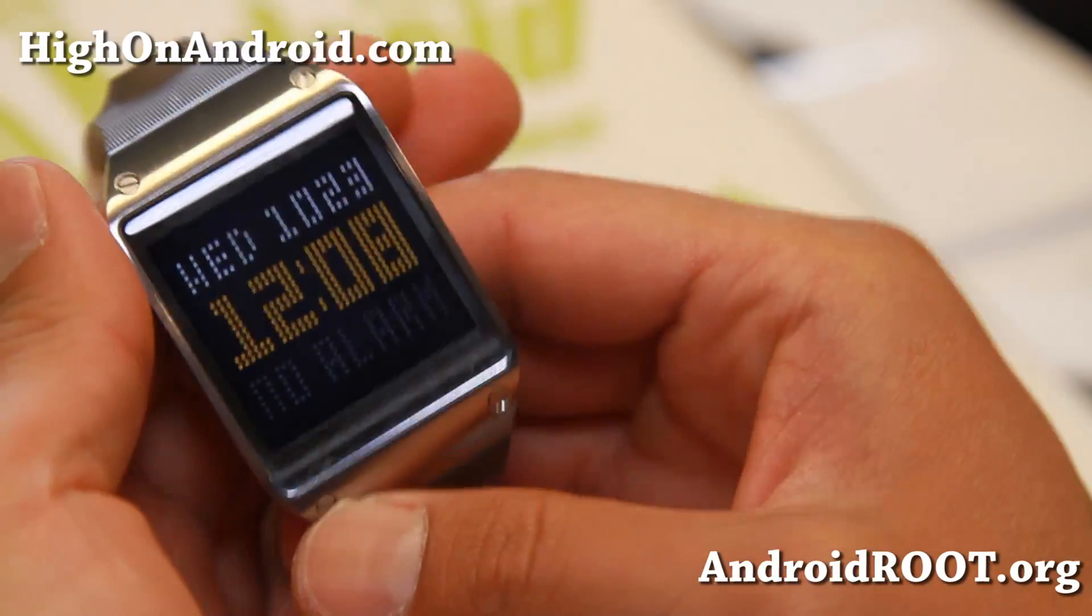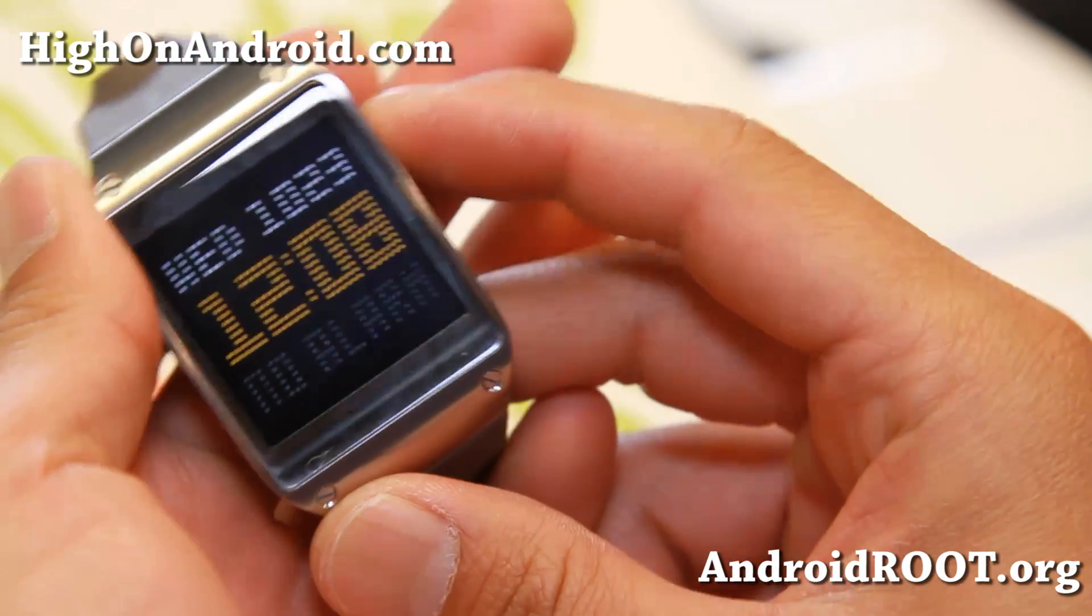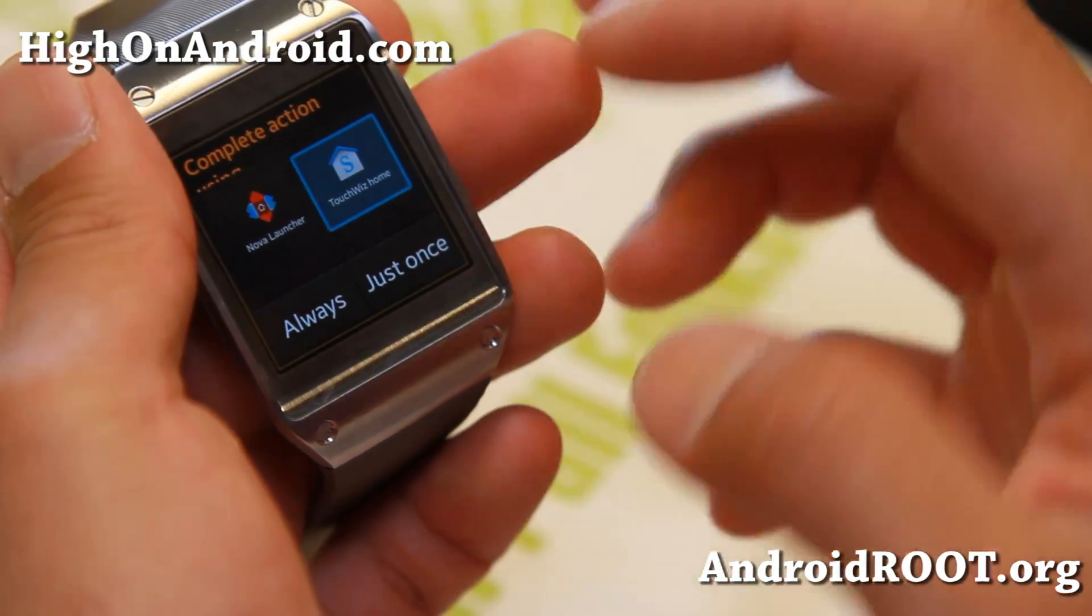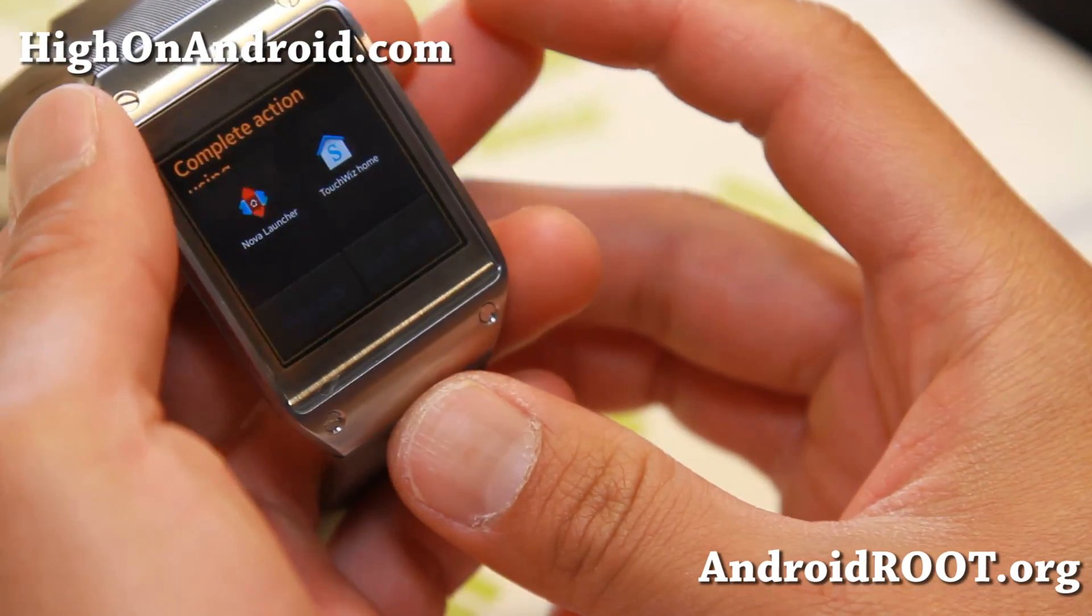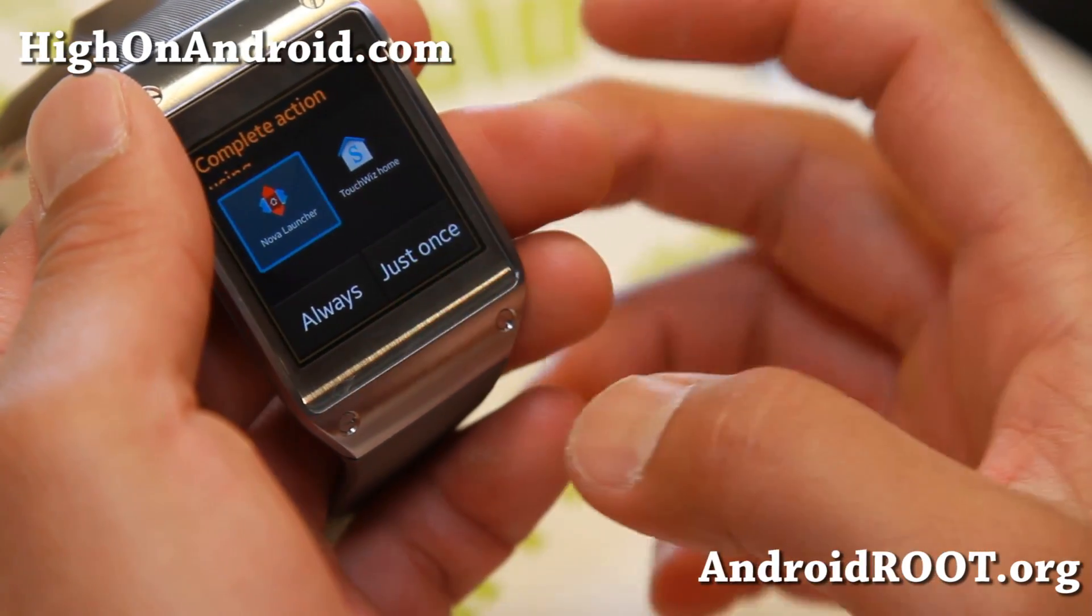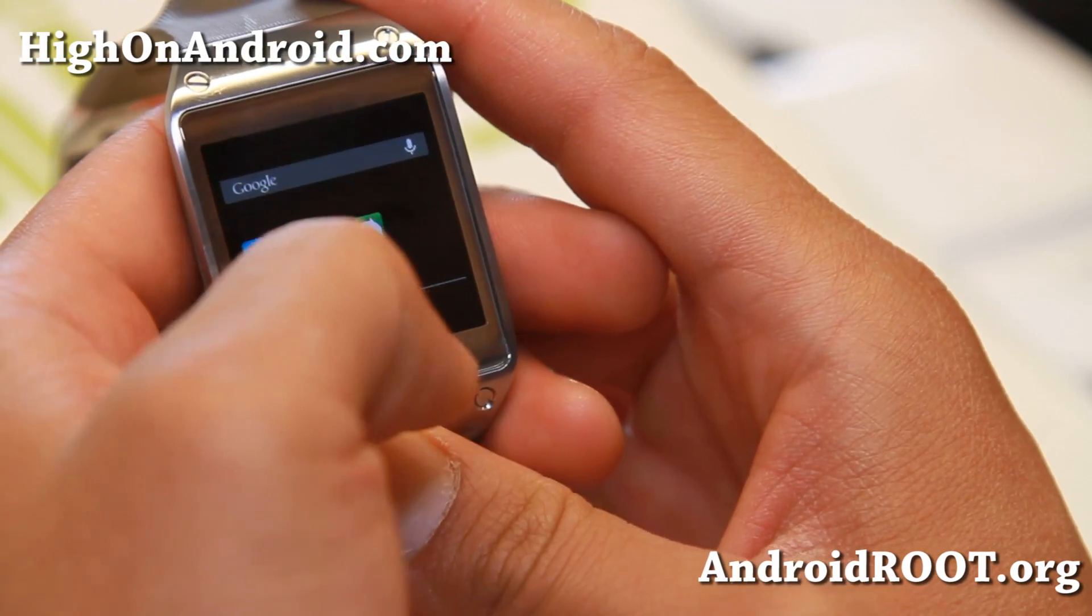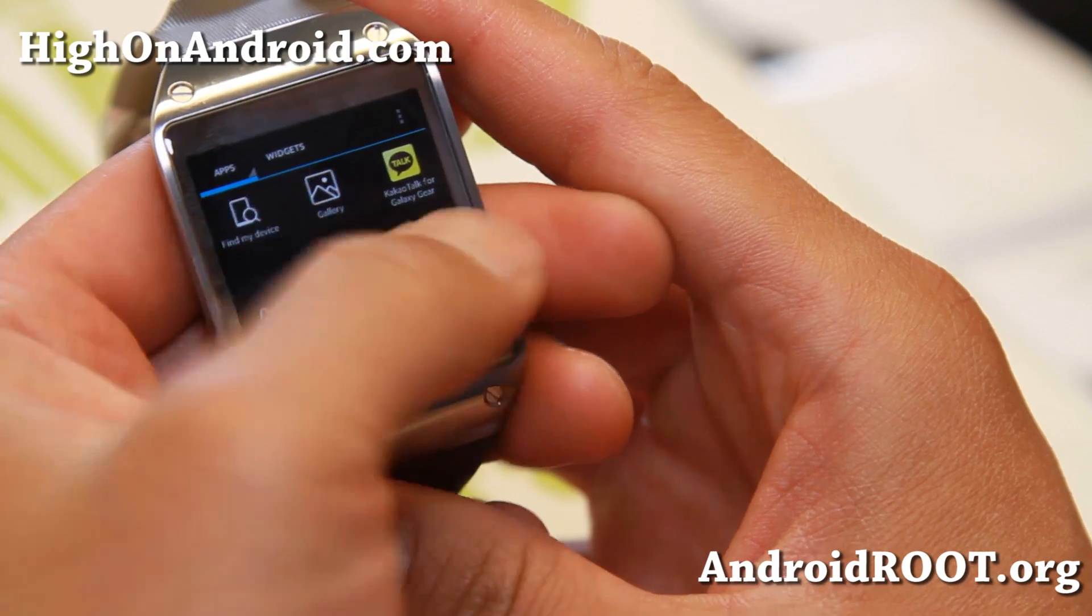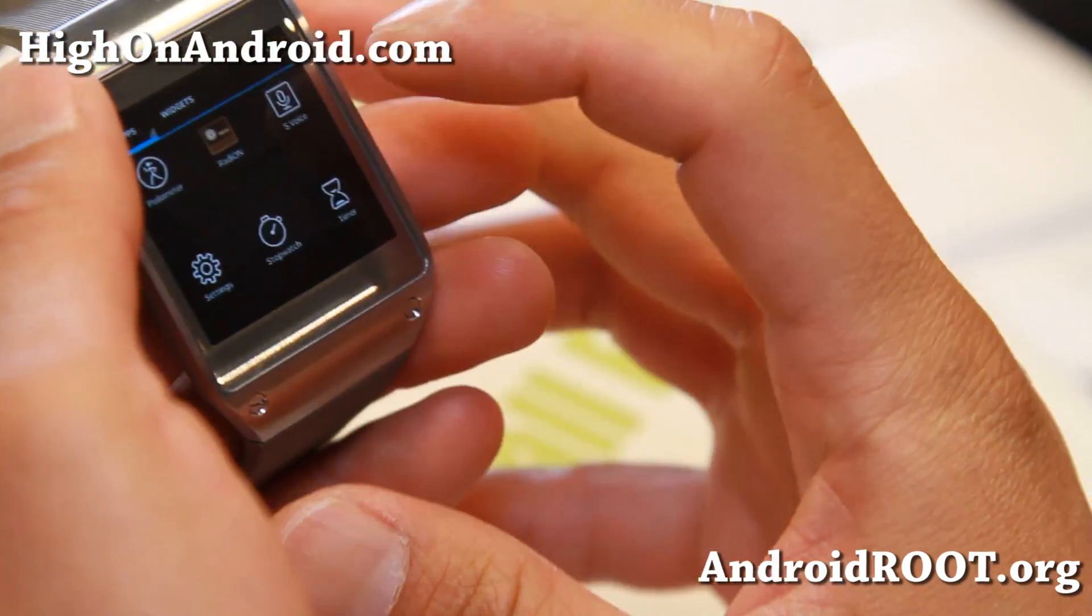So once you have Nova Launcher installed, when you hit the power key here, you'll actually have a choice between TouchWiz Home, which is the Galaxy Gear Home that shows you the actual watch, and Nova Launcher. This will turn your Galaxy Gear into a full-fledged Android smartwatch. Let me show you how to do this.